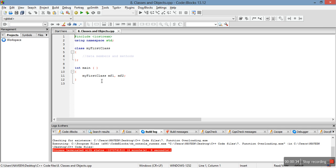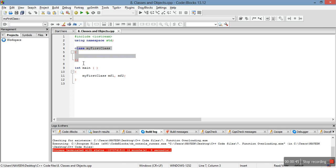These two lines you are already familiar with - this is the header file and this is the using namespace standard. And here I have declared a class.